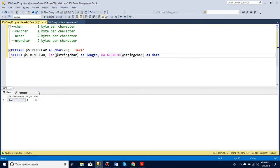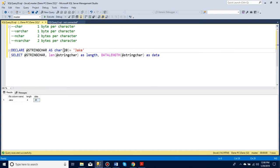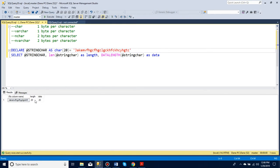So here you can see with char, even though I only have four letters, it's storing it in 20 bytes. That's because with char, it uses this amount no matter what. So if I have more than 20 letters, it will still only give back 20 letters and save it in 20 bytes.